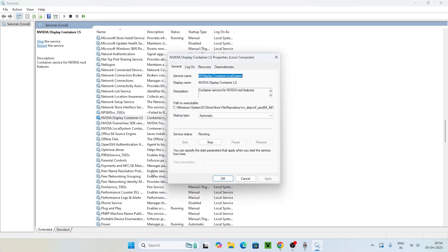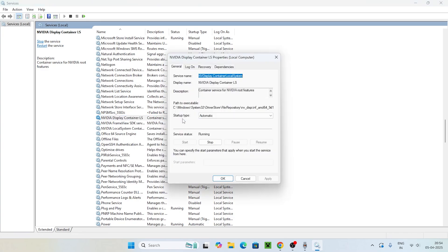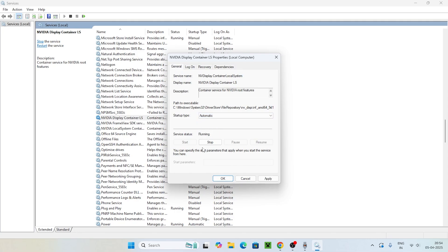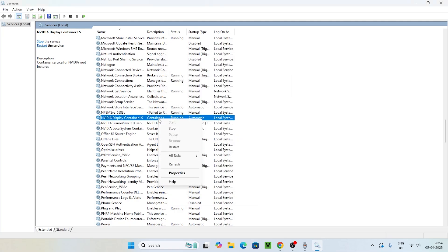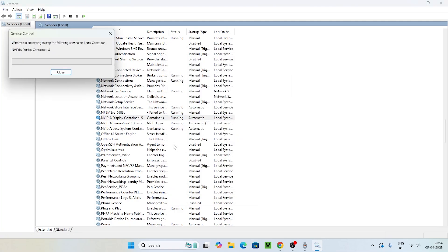Start with NVIDIA Display Container LS — right-click on it and go to Properties. Here you have to set the Startup Type to Automatic. Make sure the service status is Running, then go for Apply and OK. Right-click on it again and go for Restart. Once it has successfully restarted, move to the next service.